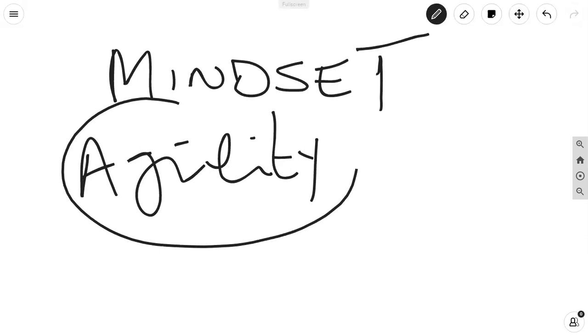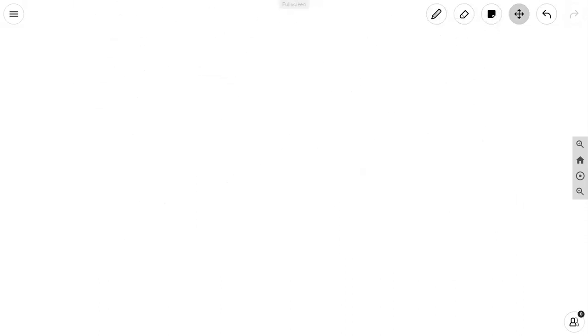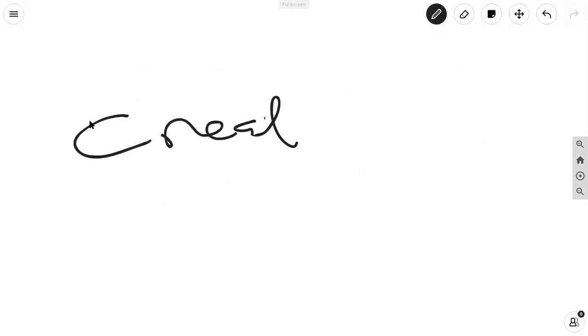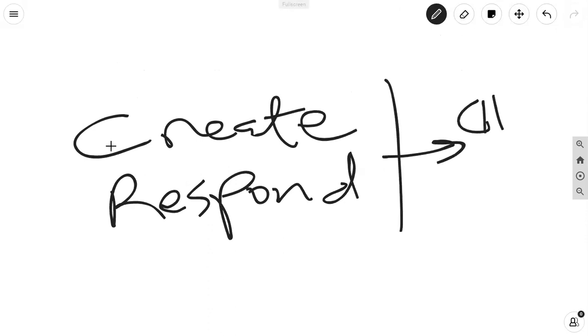In other words, you need to be getting stuff done as agilely as possible, as nimbly as possible. Why would you want to spend 10 years on a project that can be delivered in two years and give so much value up front instead of waiting for 10 years to go by? In other words, quoting from the Agile Alliance, Agile is the ability to create and respond to change.